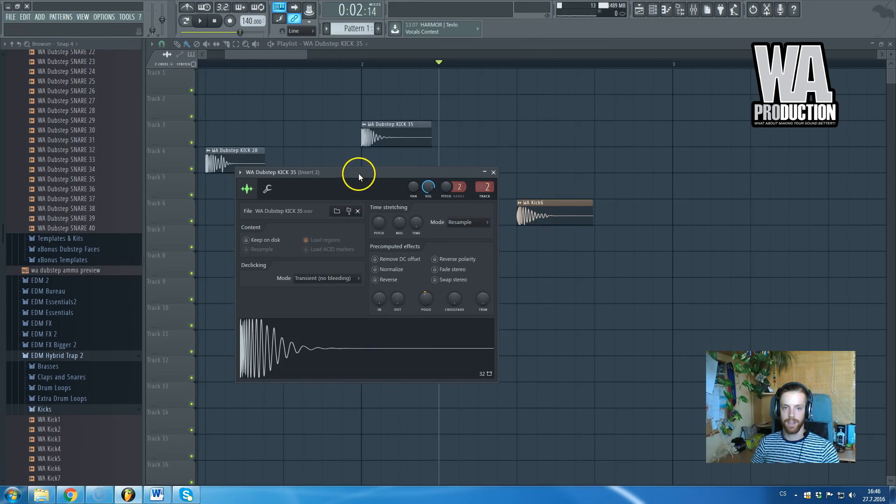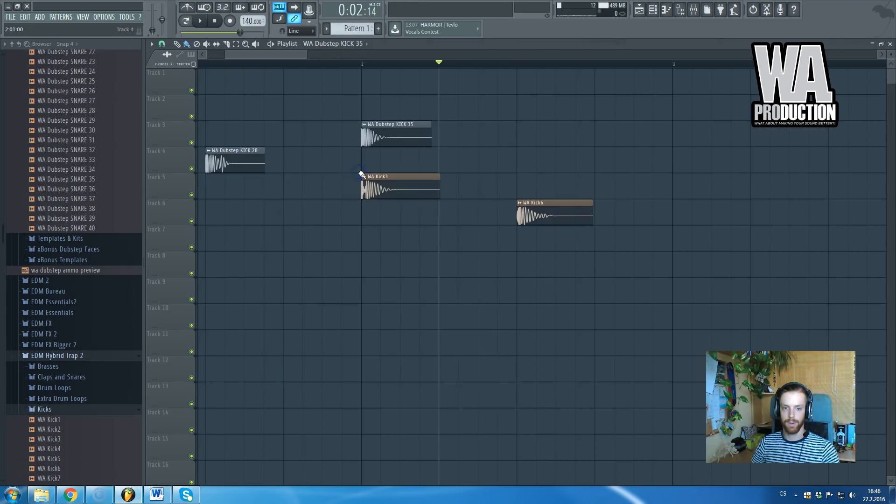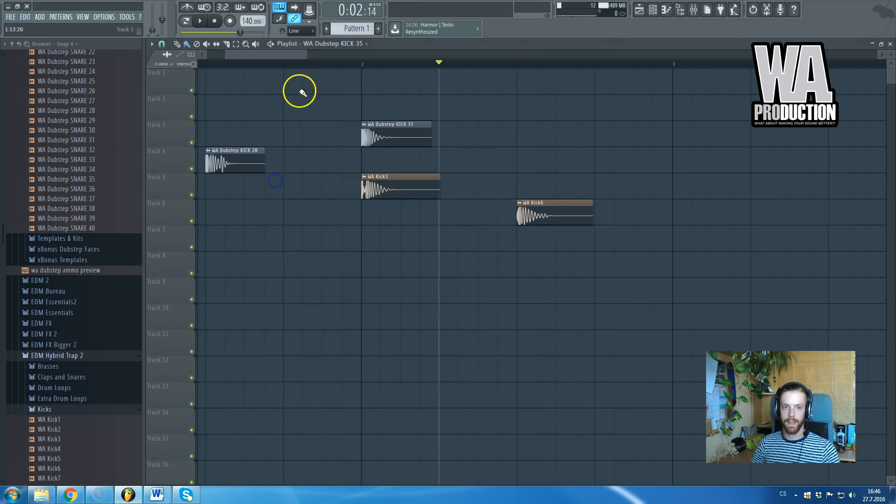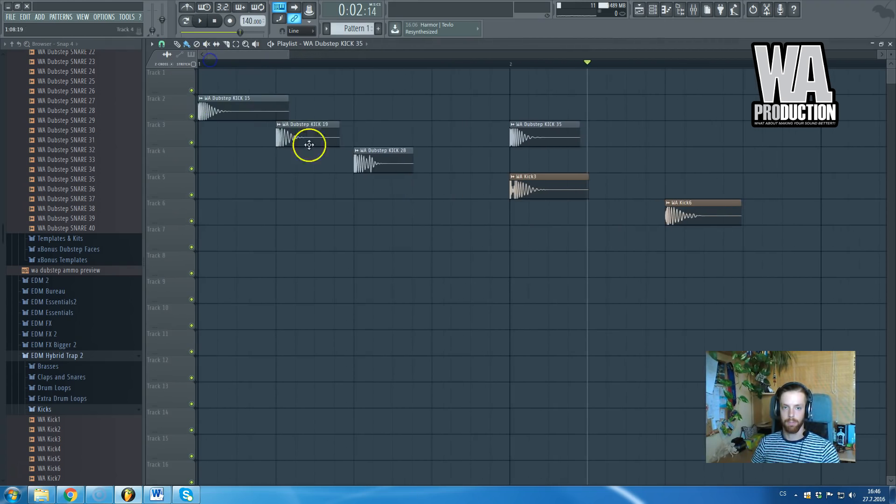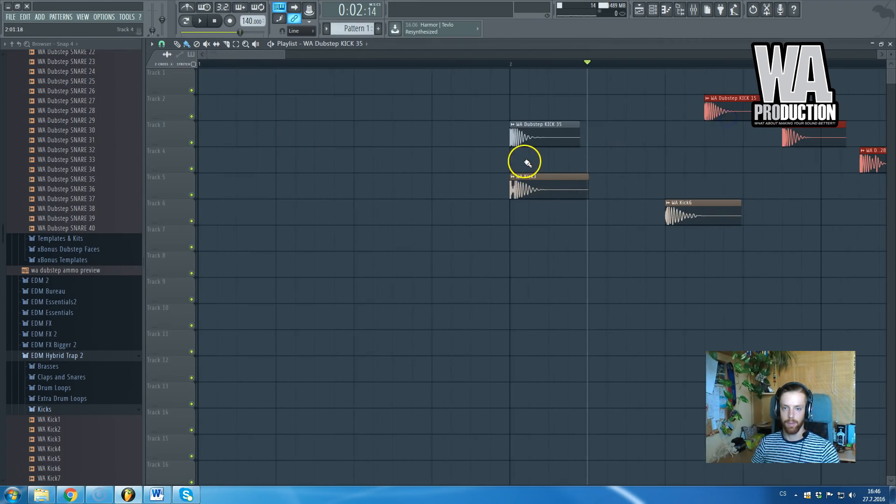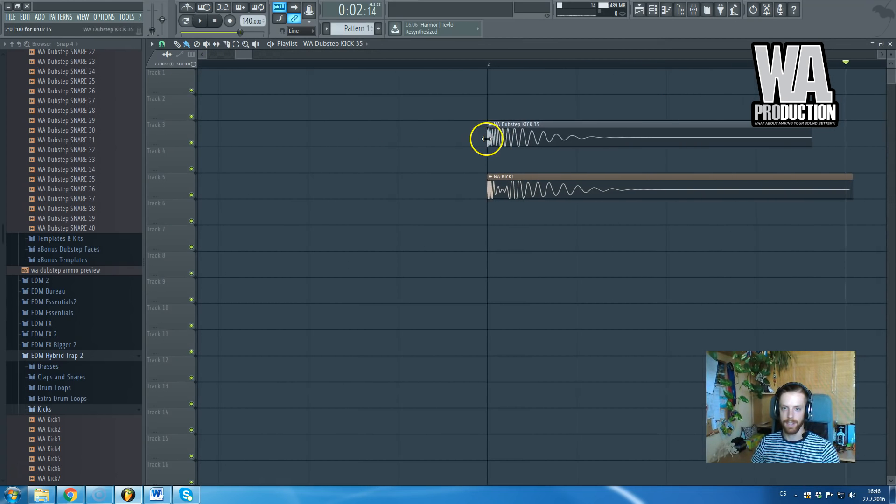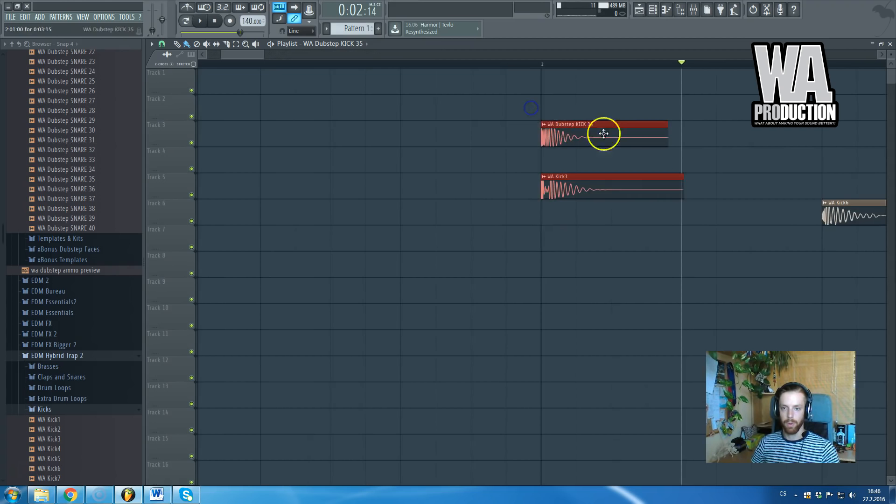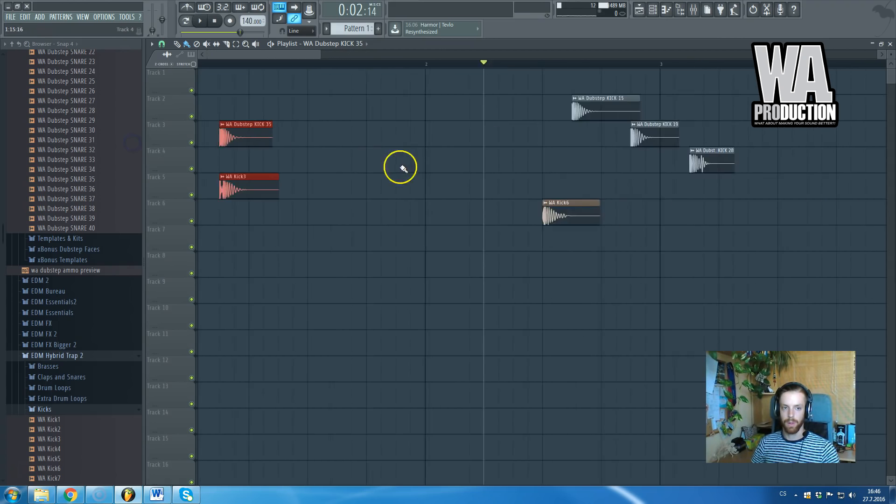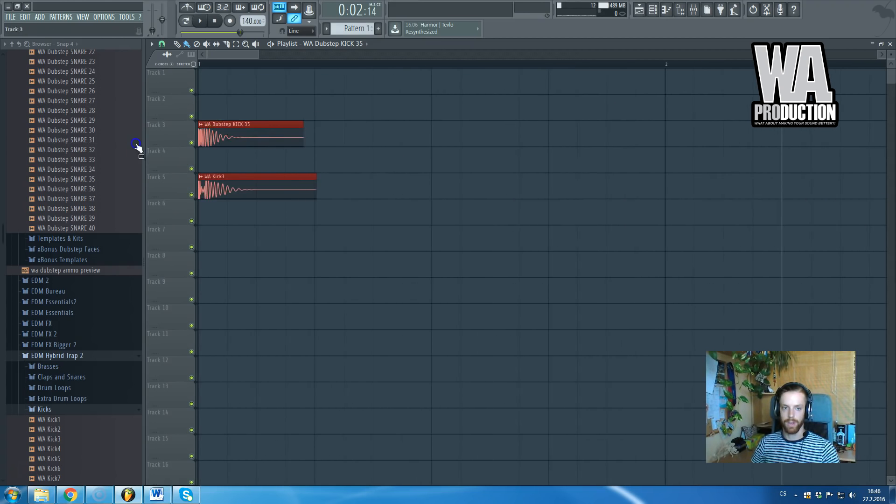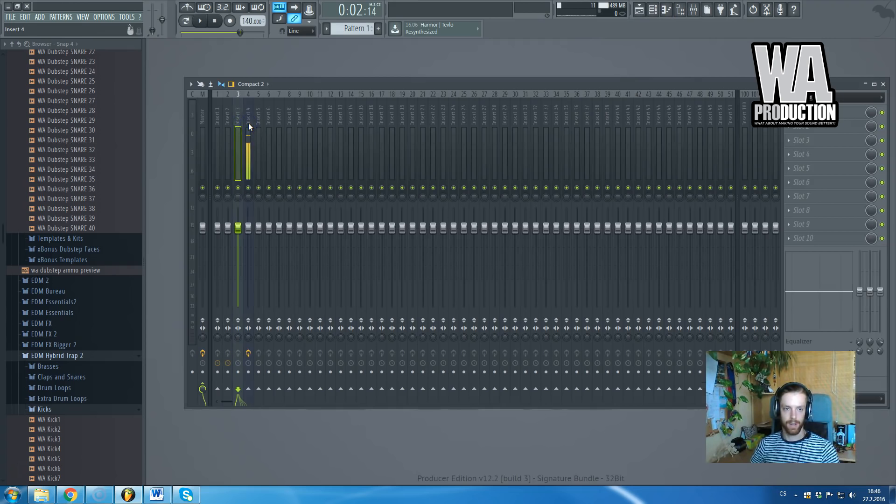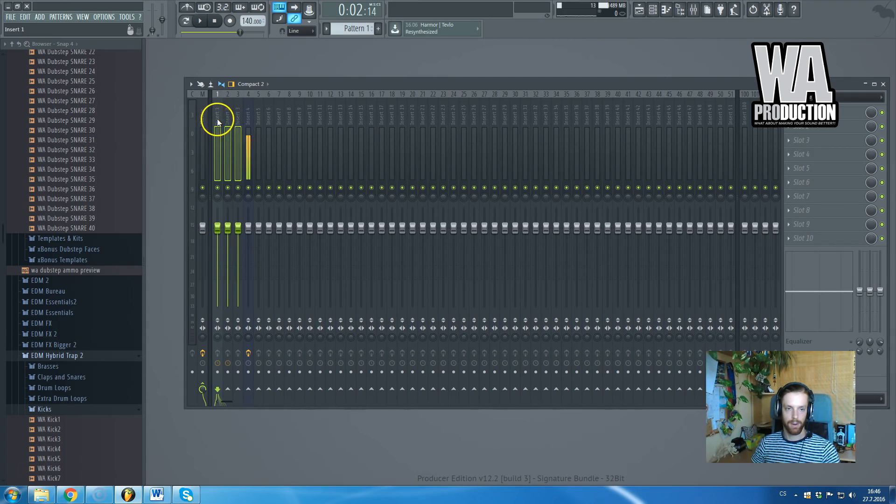This other kick to the second channel. Let's say this kick doesn't have a good body. So we have kick with nice attack and poor body, and we have kick with poor attack and nice body. What we will do is layer them together. You can do it the following way, as you can see.